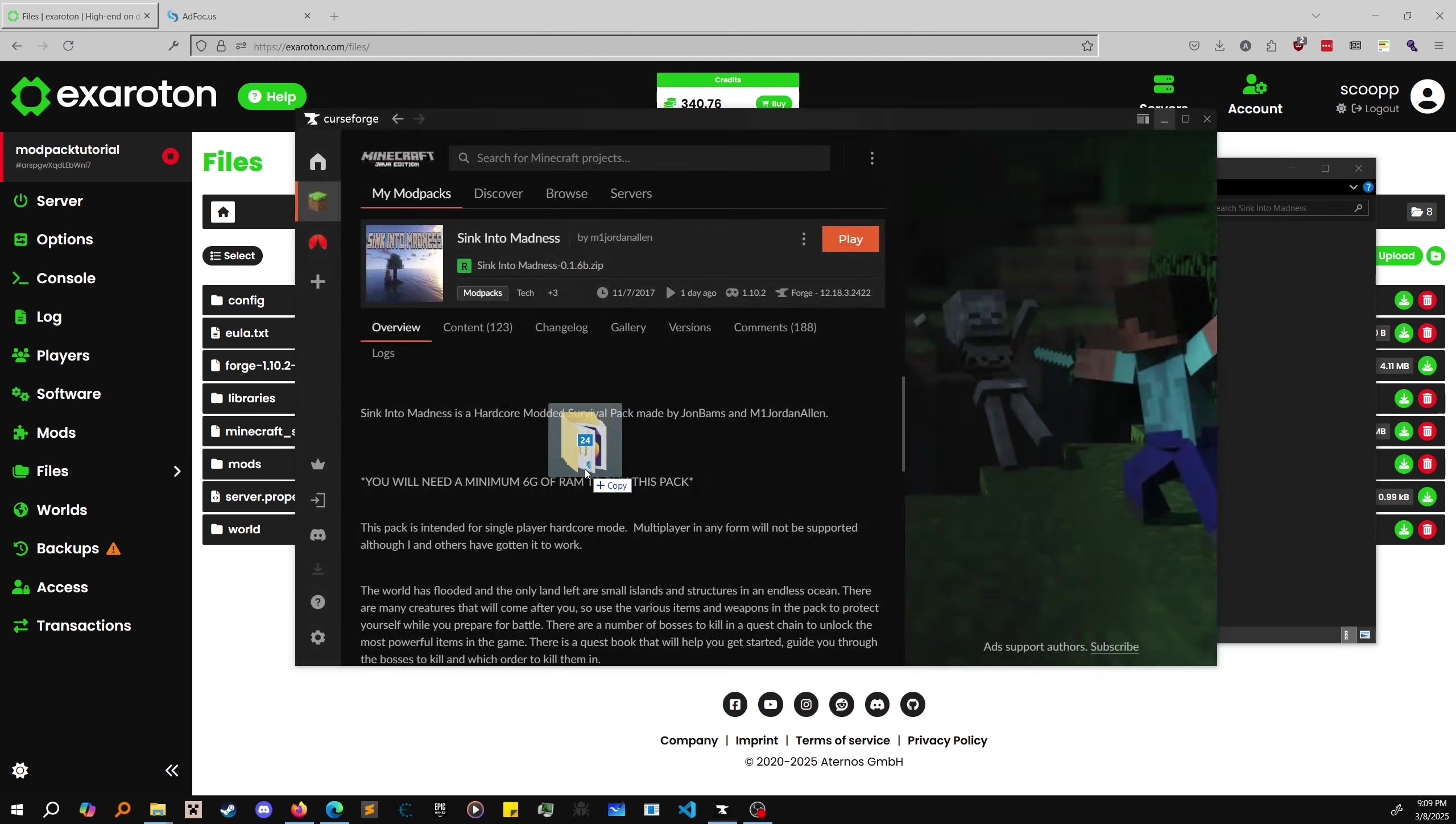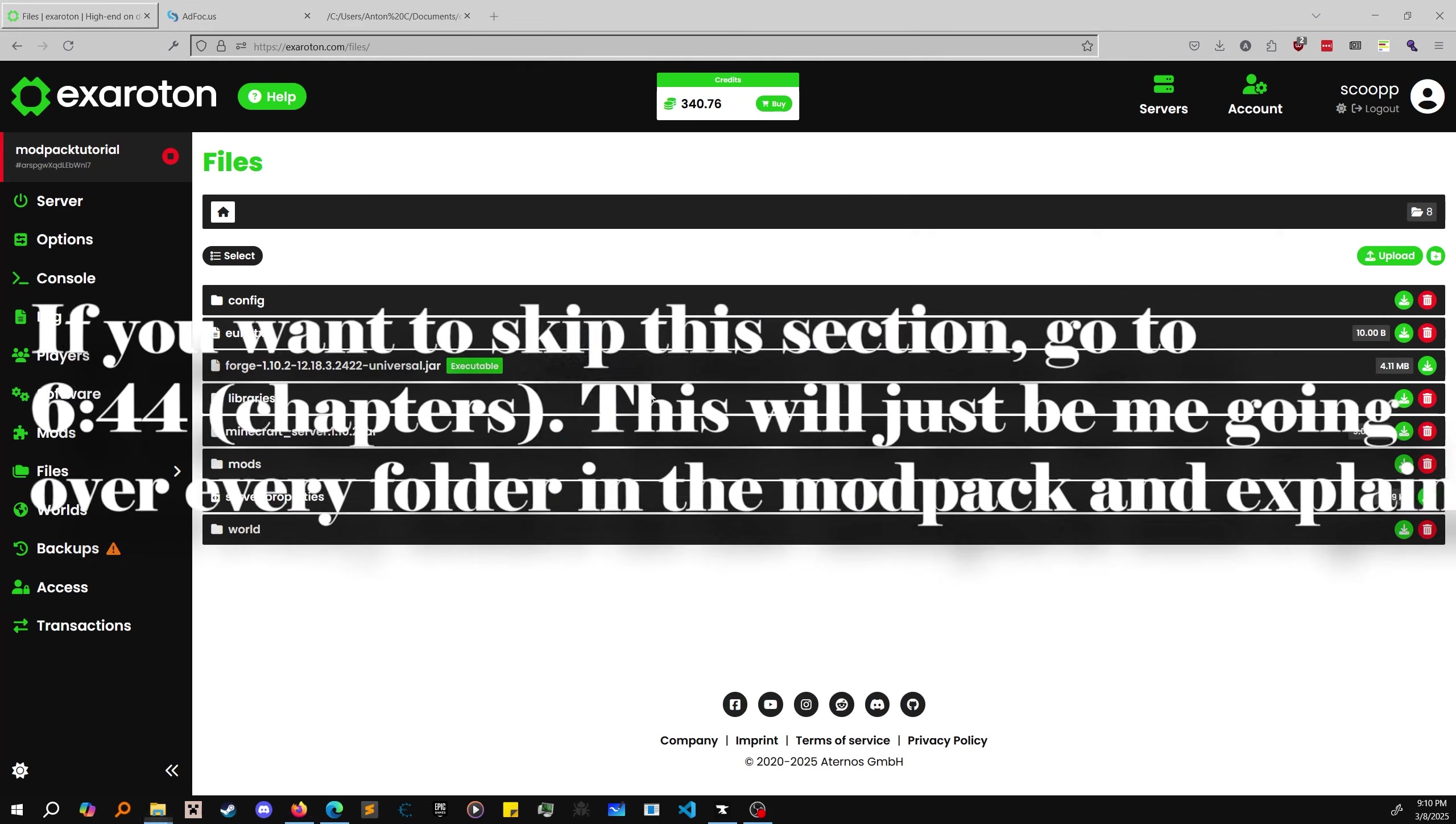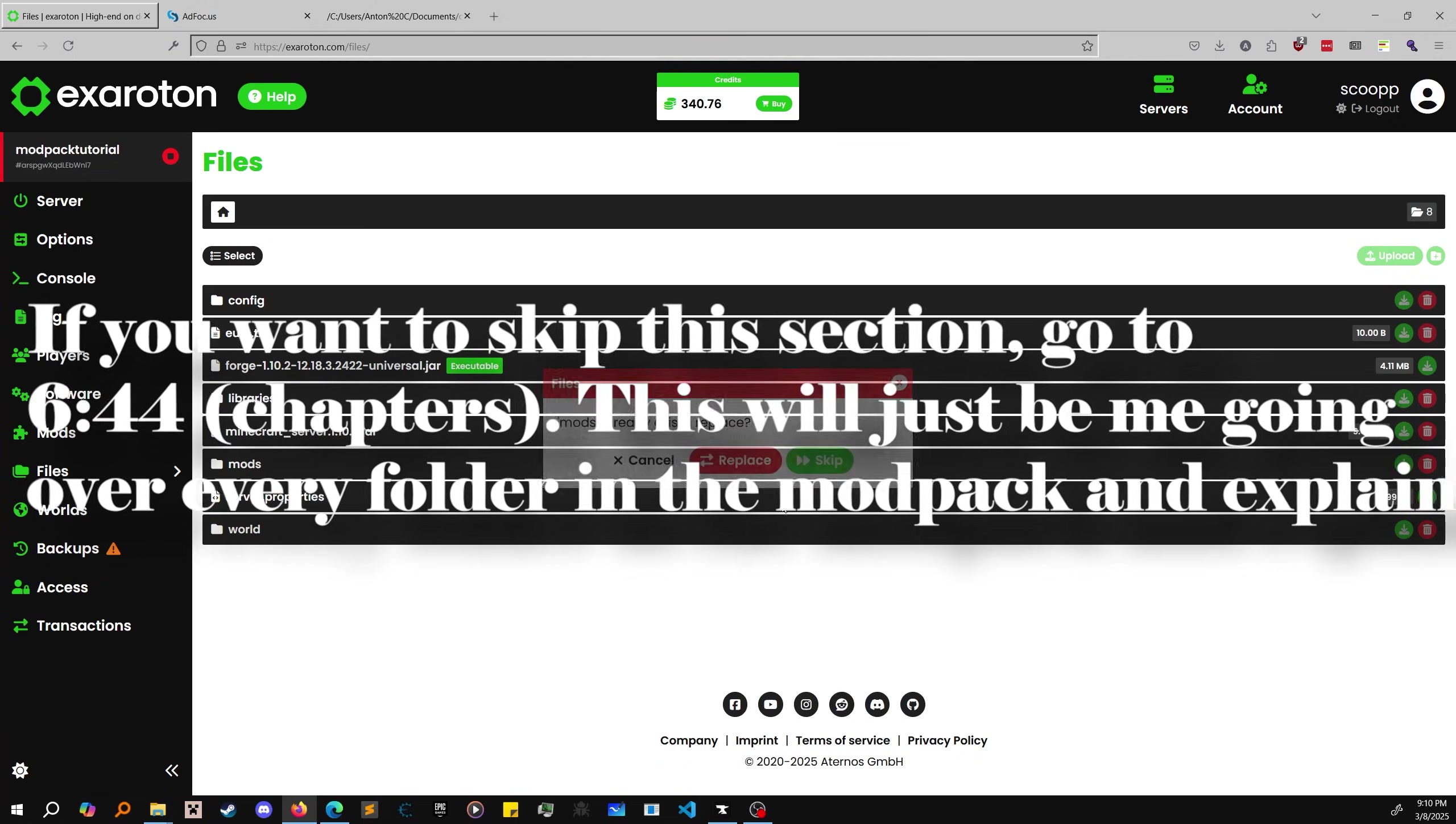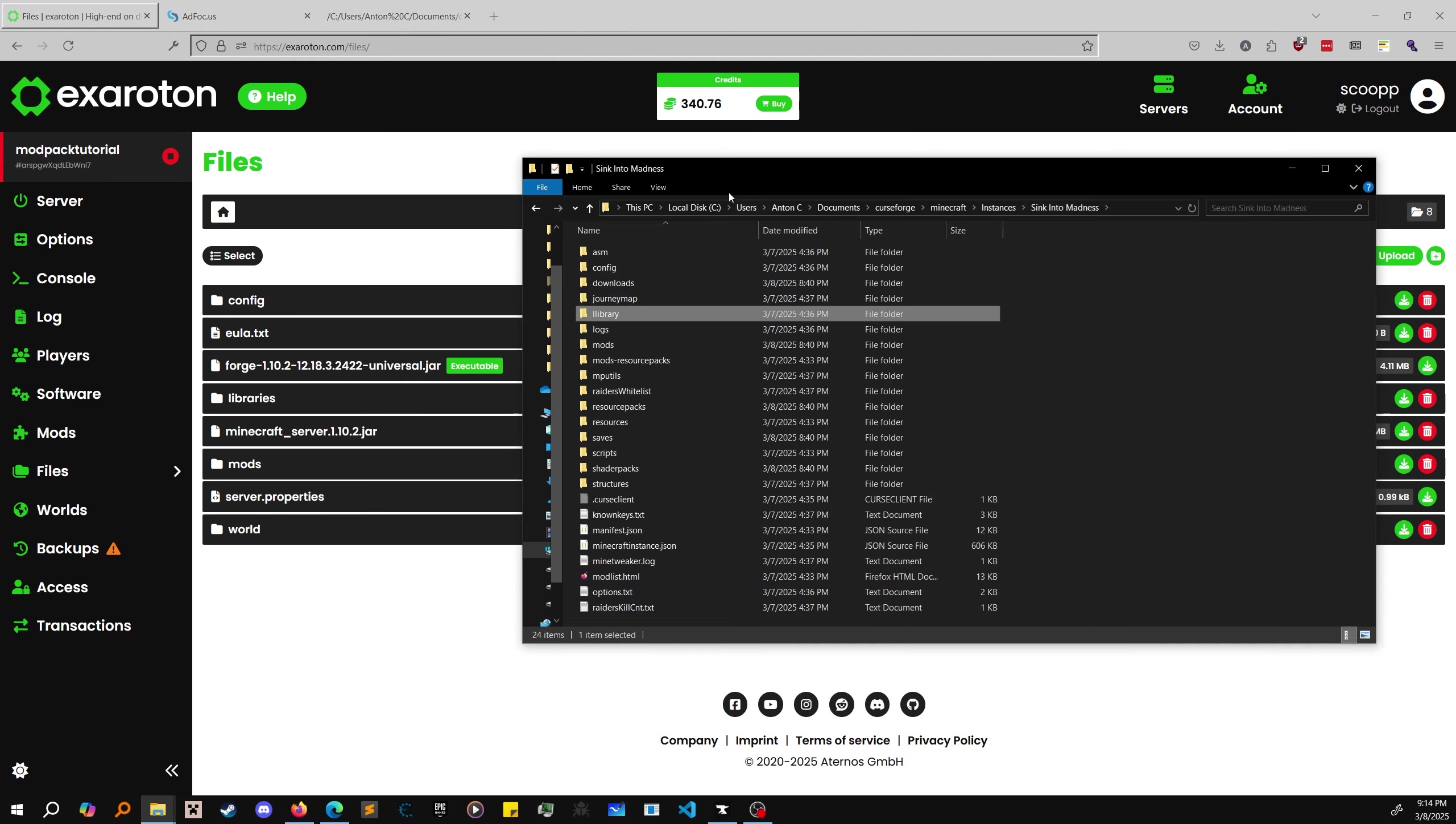We're just going to Control-A the entire thing and drag it into Exoroton. You cannot upload this file here - do it folder by folder. I know mods are going to go there. Mods already exists? Replace. Just do it trial and error. You can't just drag the entire folder because there are some files it doesn't allow. This is going to take some time.